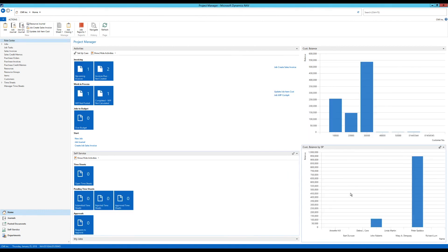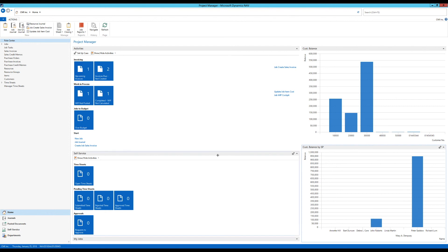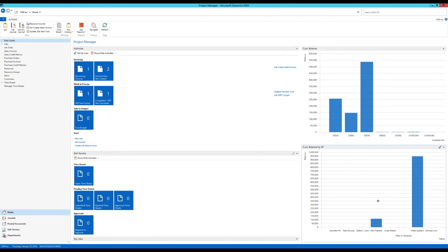And now we can see I have the customer balance by salespeople. I have all the salespeople here. And I can quickly see that we have John Roberts with 112,000 and Peter Sato with 946,000. Everybody else has nothing. So not much going on in the sales department. Or everybody is really good at collecting except two. But now we have a query actually connected to a chart in the role center. And this is actually really handy.